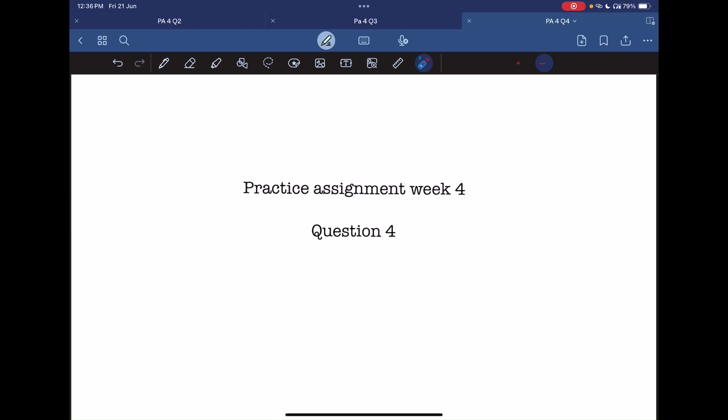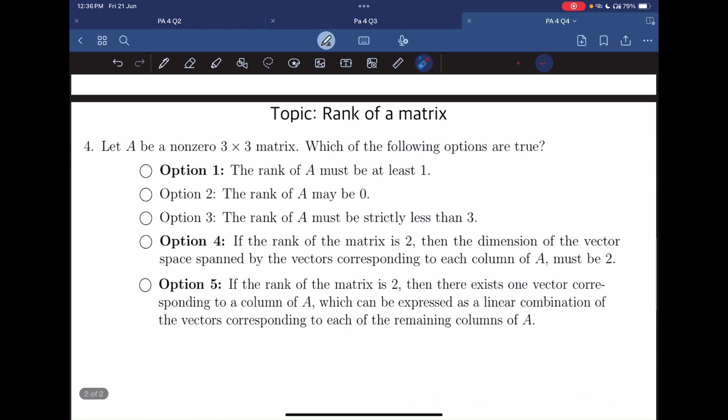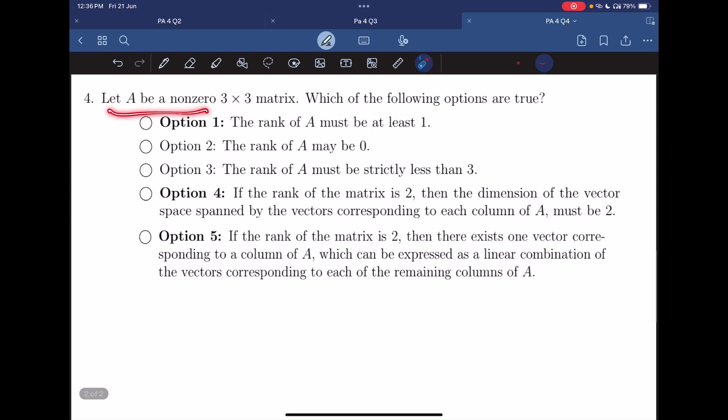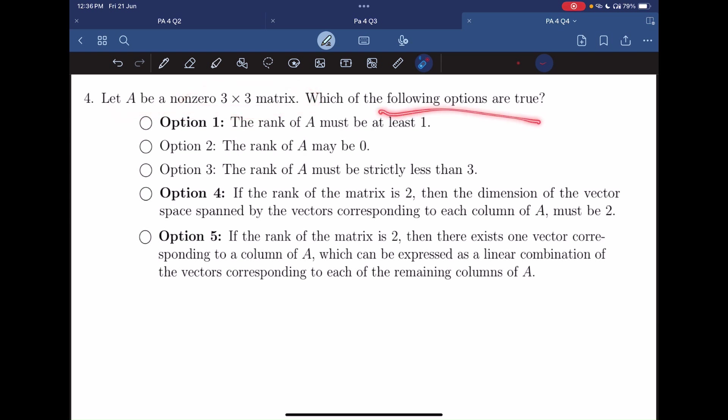Let's now solve question number 4. Let A be a non-zero 3×3 matrix. Which of the following options are true?